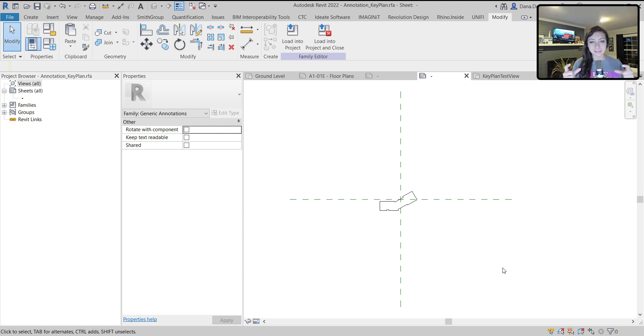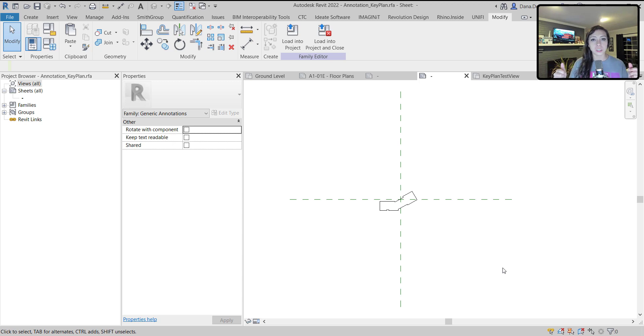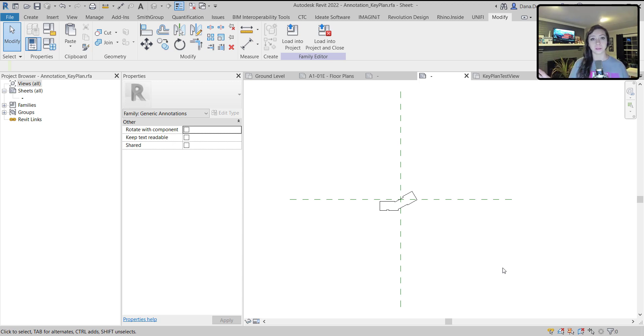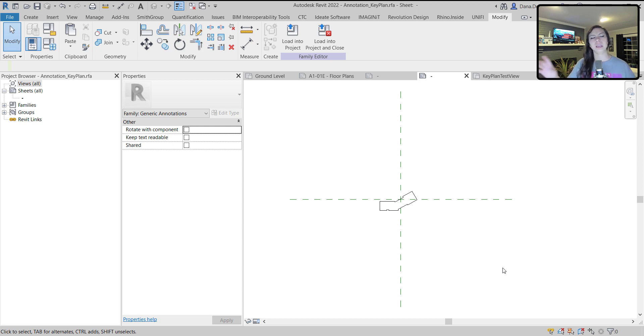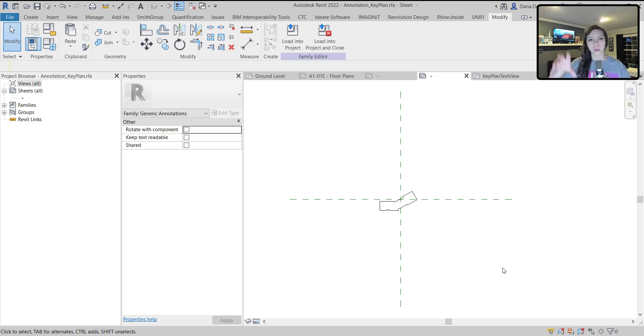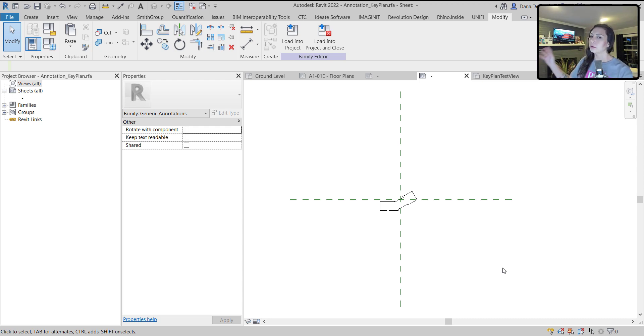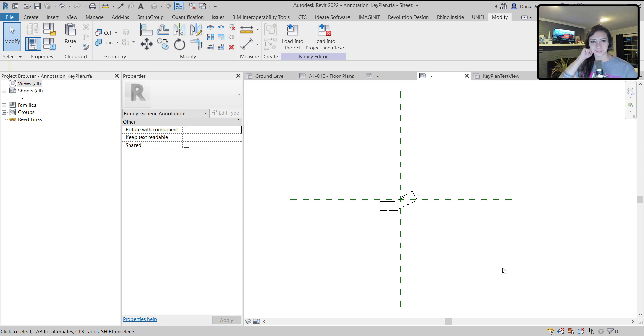I'll set my work plane and then paste those lines into here. In order to copy into my generic annotation, to my annotation family, I need to copy from paper space. What I did was I duplicated a standard view, made it the scale of the key plan that I need, plopped that on the sheet, and in paper space, without activating the viewport, drew an outline.